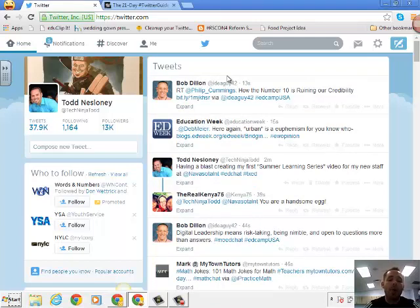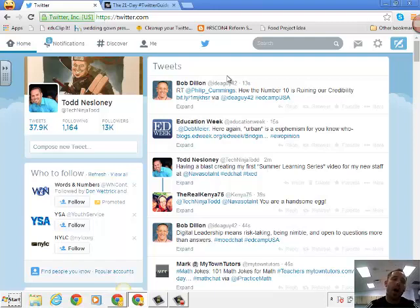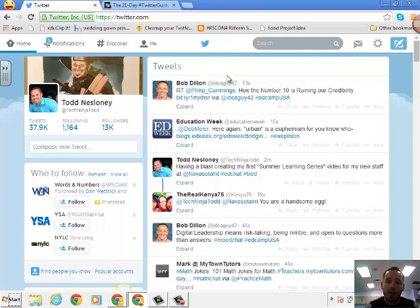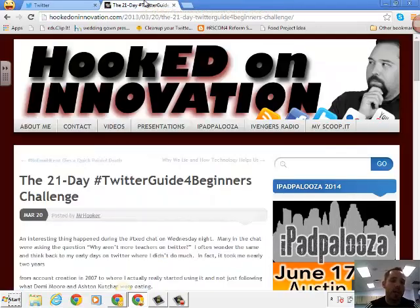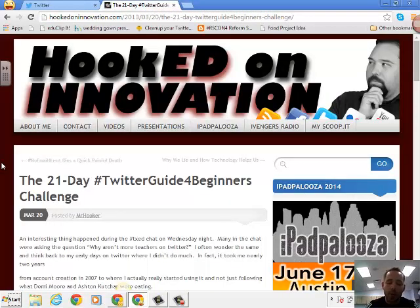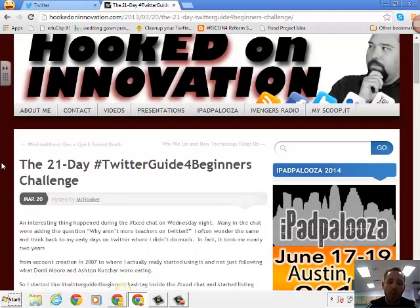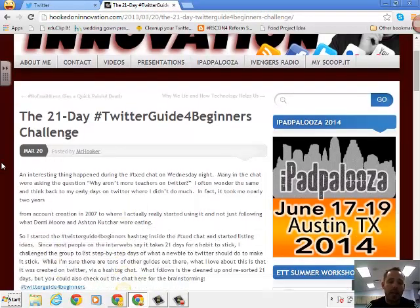So what I would suggest you doing when you're first getting started is to use what I'm calling my 21-day Twitter guide. This was created by Carl Hooker who works for EANS ISD. I've included the link in your email, but you can also Google 21-day Twitter guide. And it's proven that it takes 21 days to build a habit.